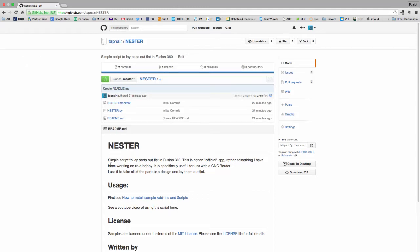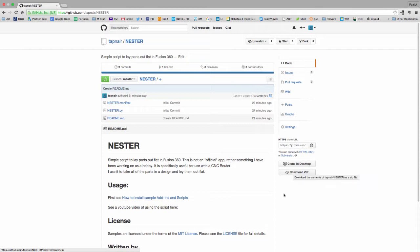So to use this script, the first thing you need to do is download it and install it into Fusion. This is my GitHub page where I'm hosting it at right now. So you can just download a zip file. It's probably the easiest way to do it unless you feel like forking it, modifying it, which I completely encourage.